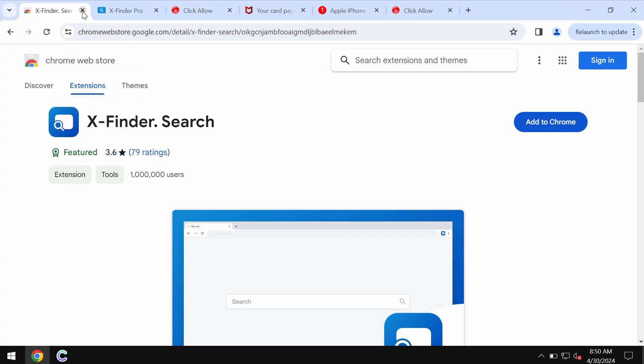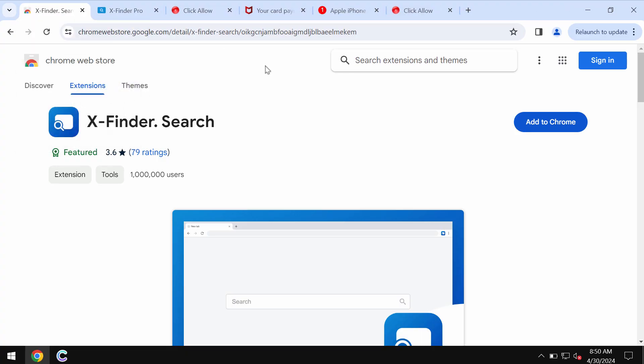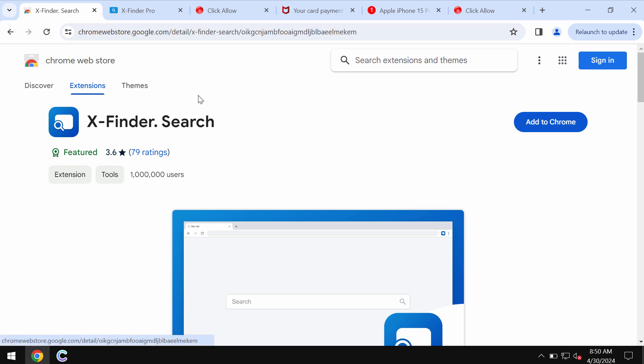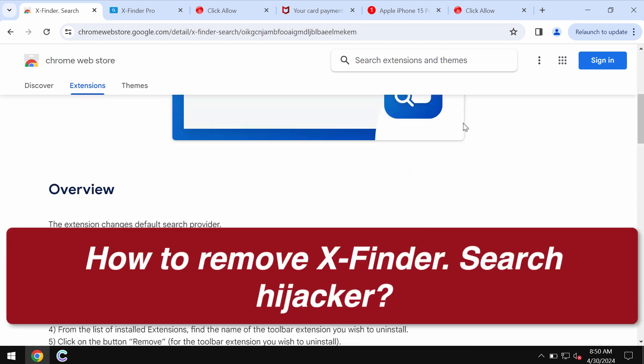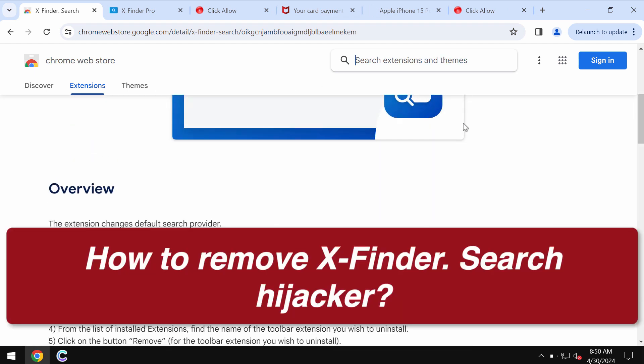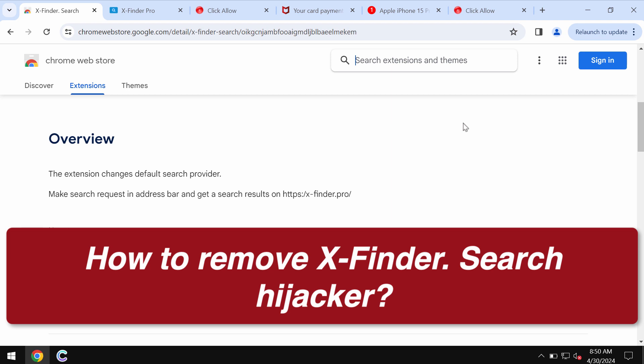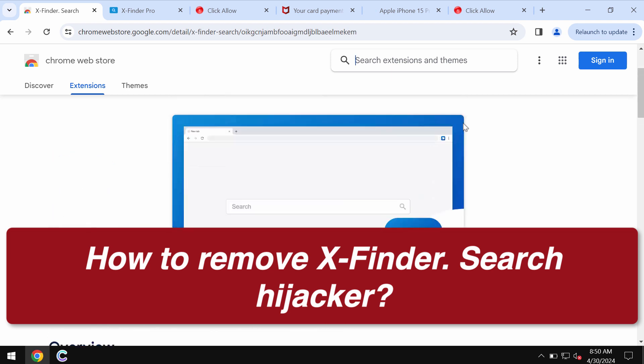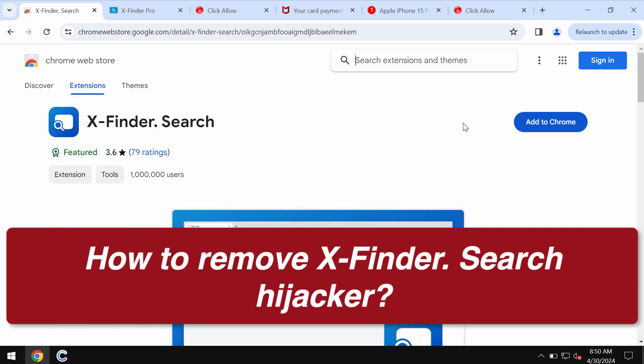My video guide is about getting rid of the unwanted browser extension called X-Finder Search. This extension is designed specifically for the Google Chrome browser.